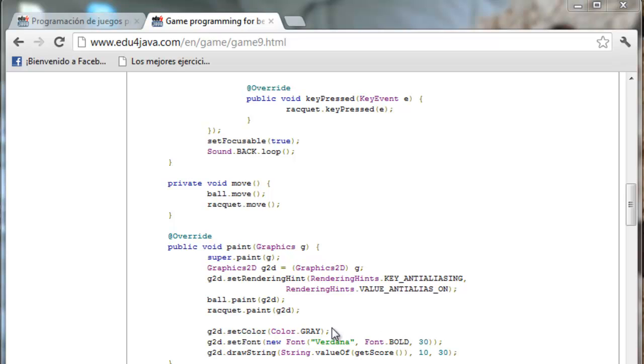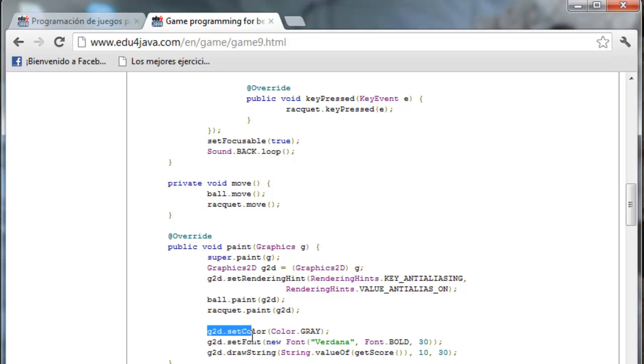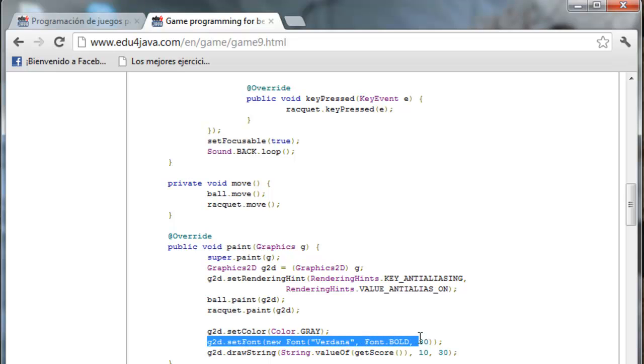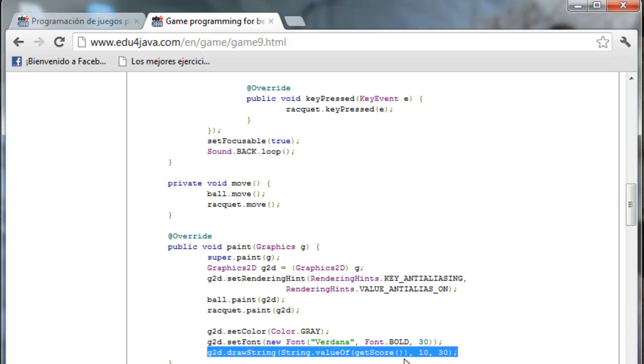Let's see what we've done. In the class game, in the method Paint, I've added these three lines. I set the color for the punctuation to gray. I set the font to Verdana Bold and I set the size for 30 pixels. And I also use the method DrawString of G2D to paint the punctuation. Here I get the score with the method GetScore.